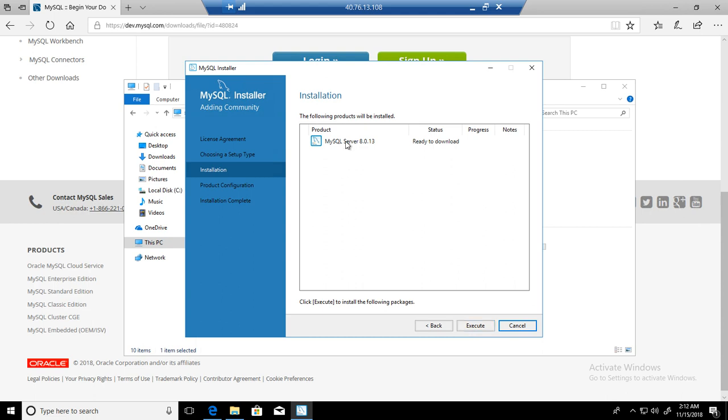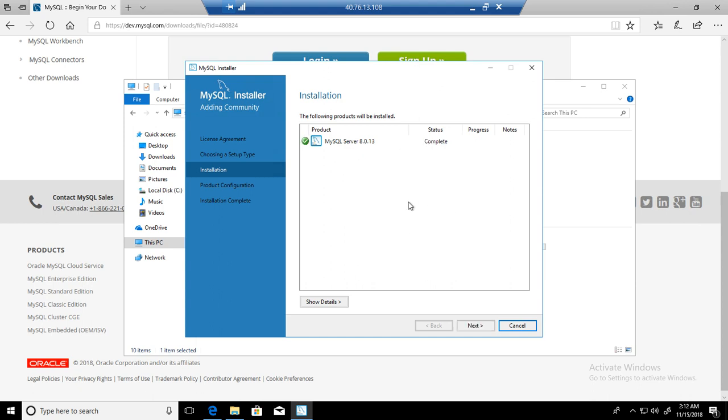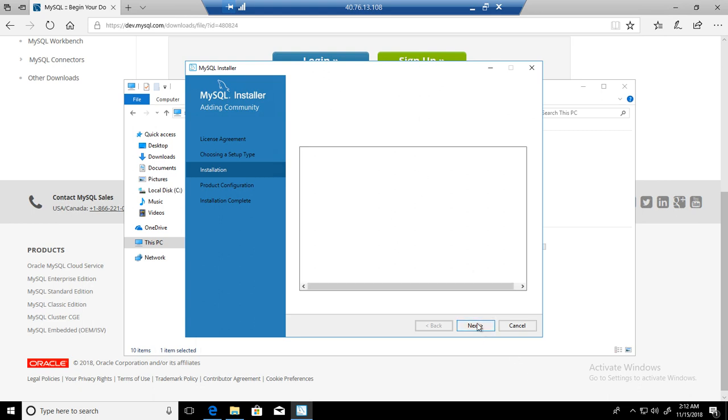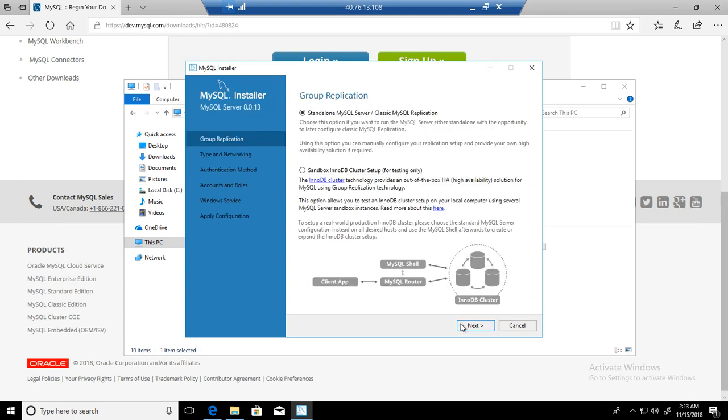That's our server 8.0.13, that's the version. We have MySQL server ready to download and execute. It shouldn't take a long time. If you have seen my videos on installing SQL Server, that takes a whole lot of time, but here you can see it's just in seconds. Installation is completed. Let's go to next.